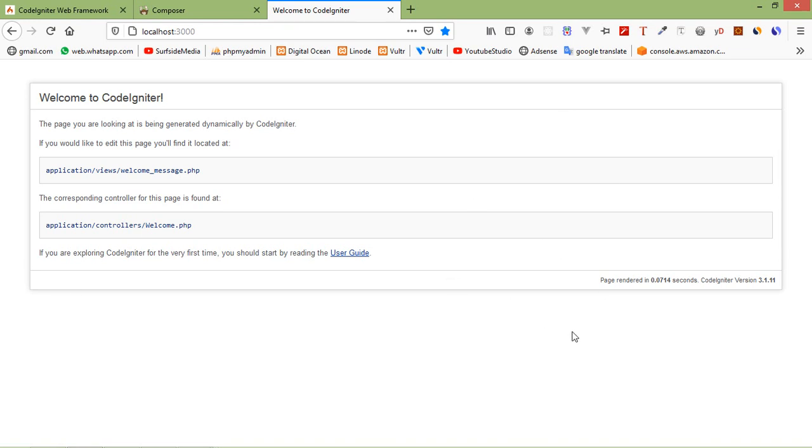So in this way you can install and create CodeIgniter 4 application. So that's all about CodeIgniter 4 installation. Thanks for watching this video. And if you still have any kind of question, you can ask me in the comment box. Don't forget to subscribe my channel. Thanks for watching.